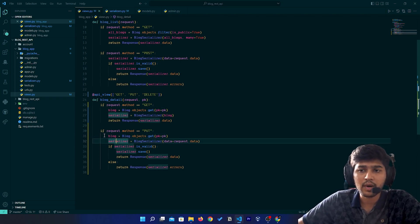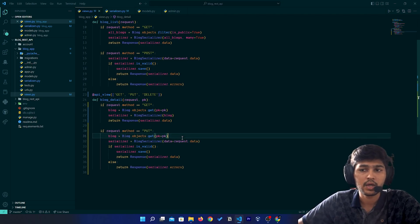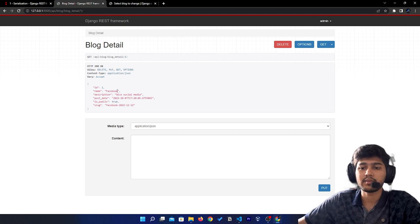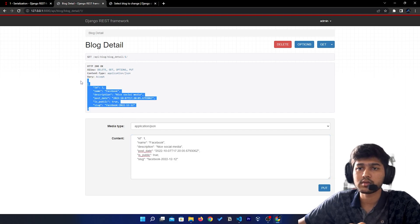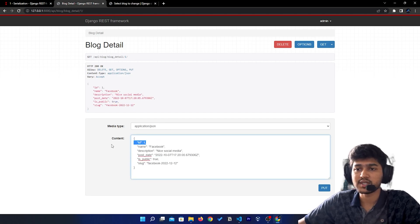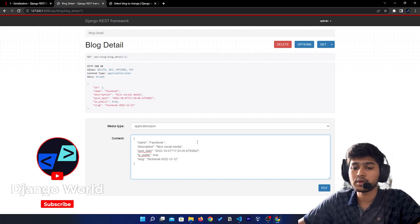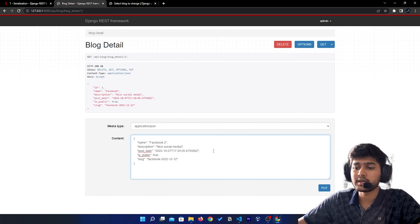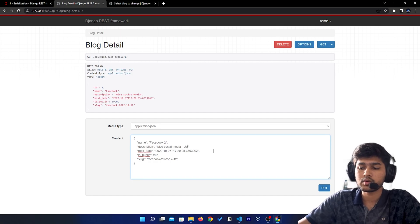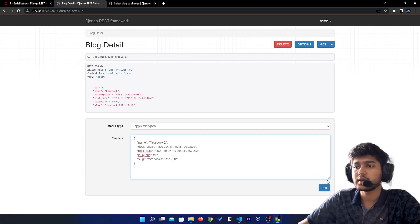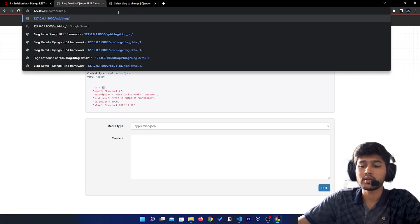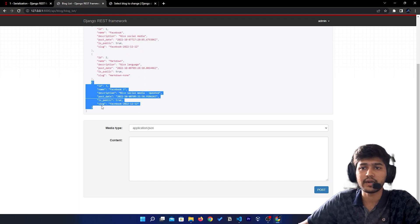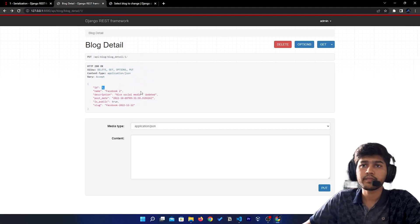Now, why have I written this line? When you perform a PUT method, by default it is going to create new data. Let me demonstrate — I'll refresh, copy the data, paste it, remove the id, say 'Facebook 2' and 'nice social media updated', then click PUT. You can see it created new data; its id is three. If I go to blog list you can see another entry was created — which I don't want.